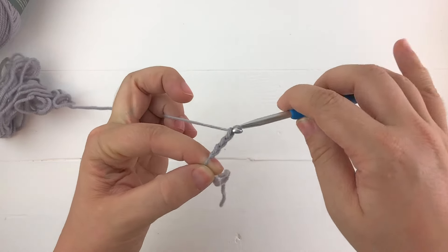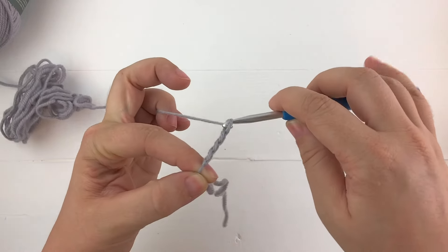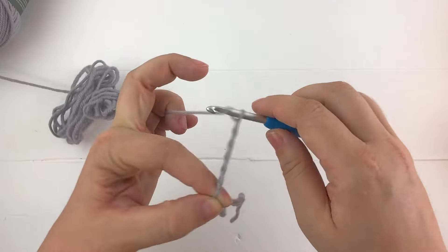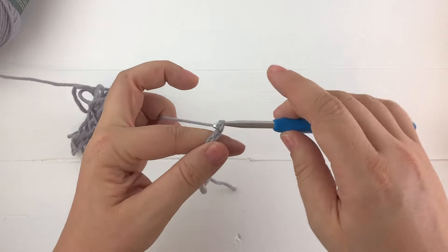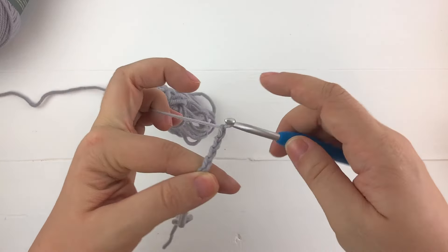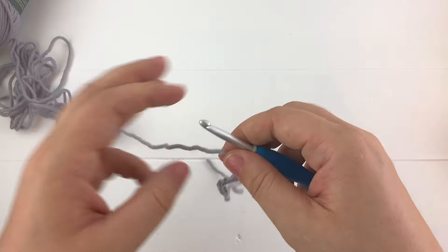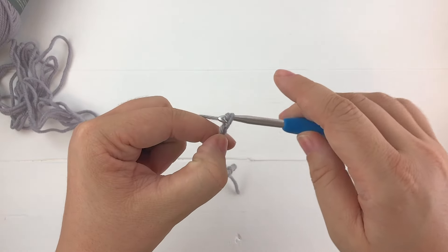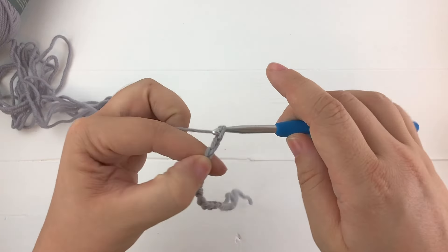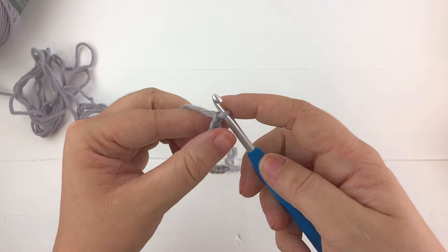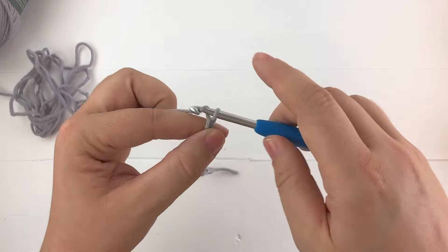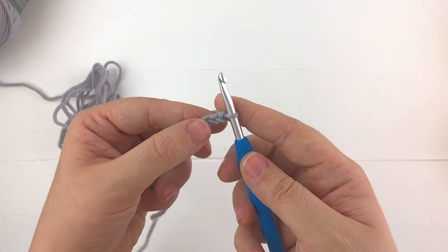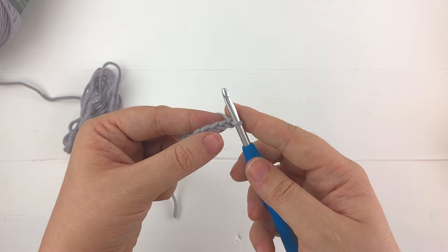With this stitch you can chain as many as you want but for this example I'm going to chain 12. So 1, 2, 3, 4, 5, 6, 7, 8, 9, get my yarn out of the way, 10, 11, 12 and then 13 just one more for my turning chain.